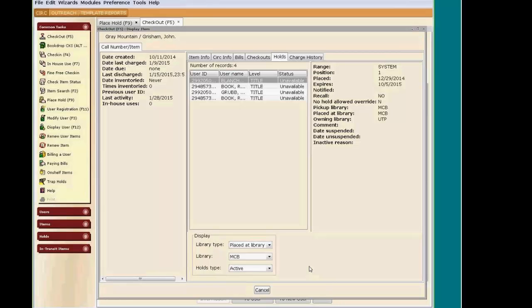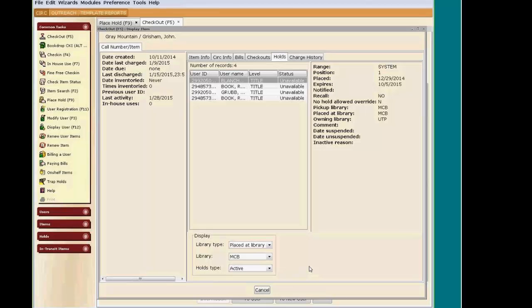But can you think of a time that maybe you would want to place a copy-specific hold on a certain barcode? How about when you're requesting a certain magazine issue? Or you have an item that you know is damaged and it needs to come back directly to your library? Then you can place a copy-specific hold. You or your patron would then receive that specific copy with that specific barcode.